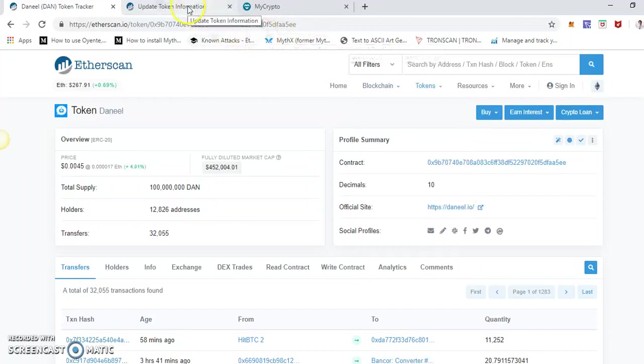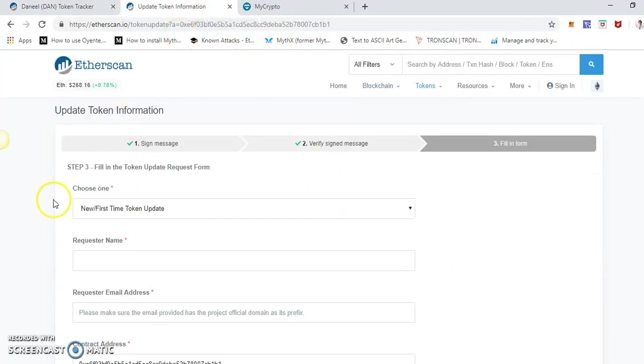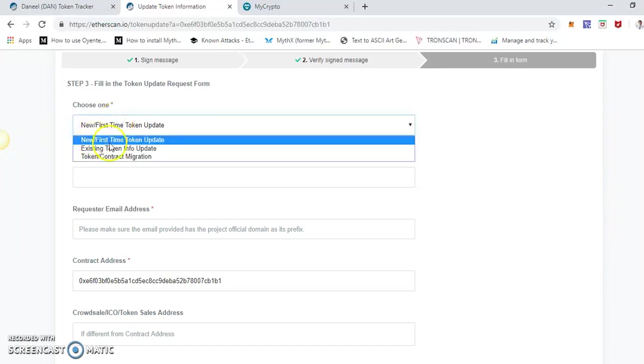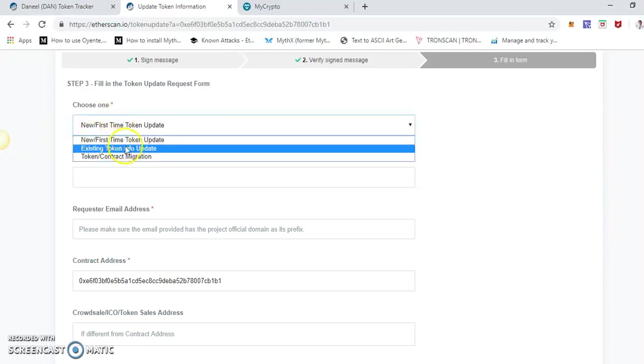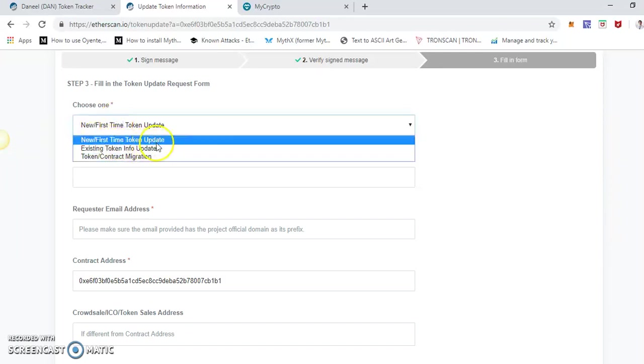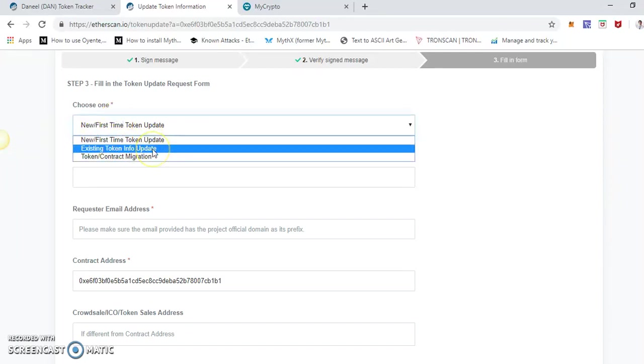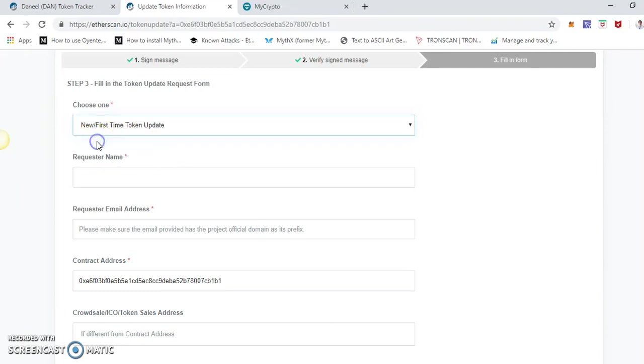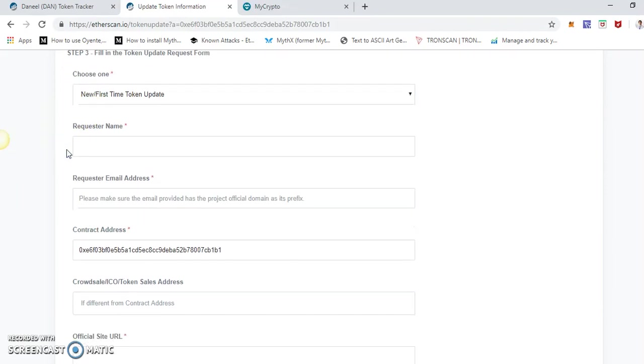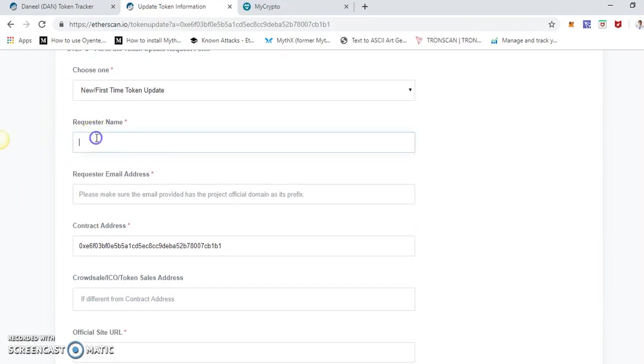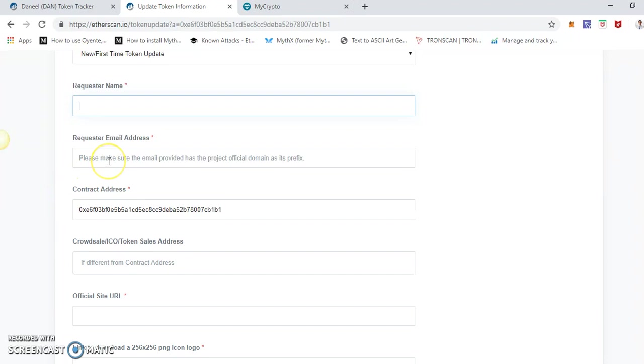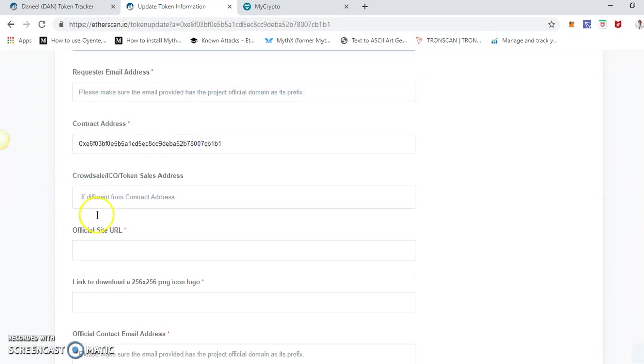Choose one: is it first time token update or existing token update? Select the most, ideally should be the first time because most people are just doing it for first time. Then requester name, requester's email address, contract address.